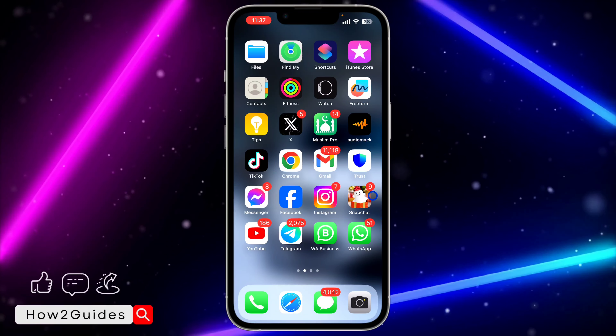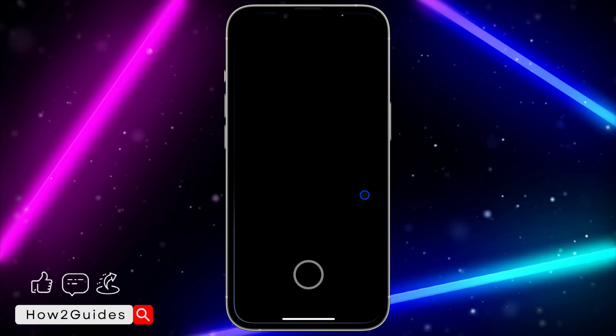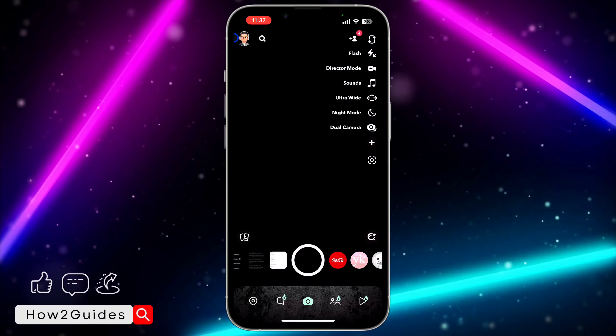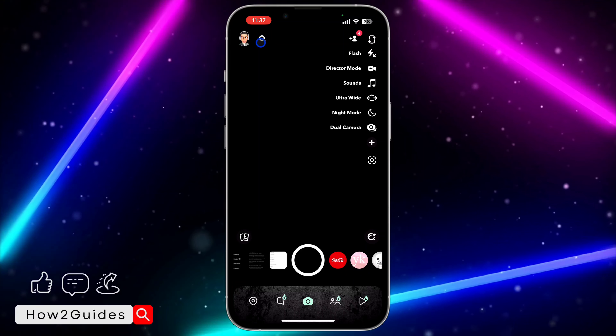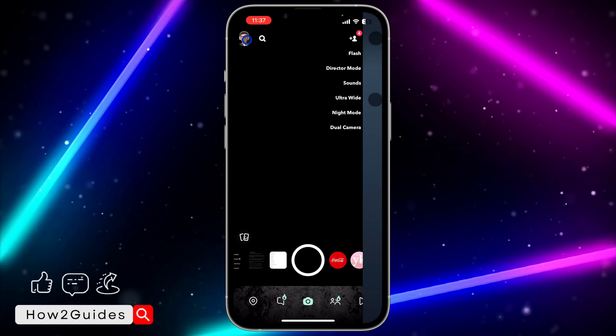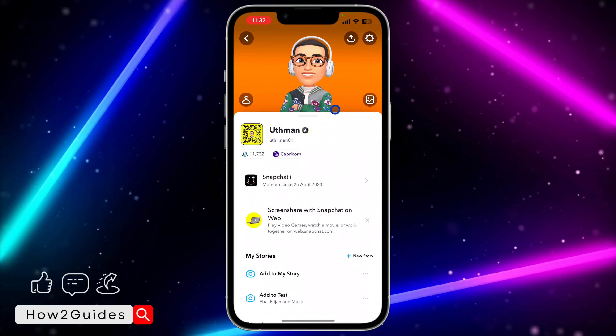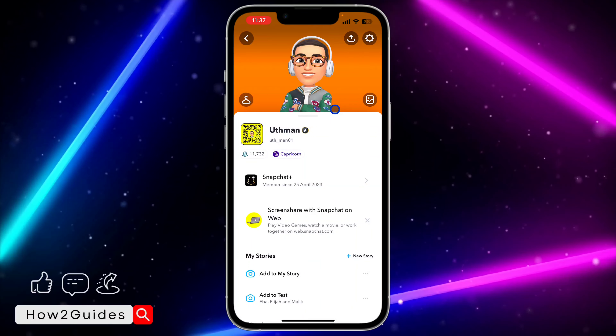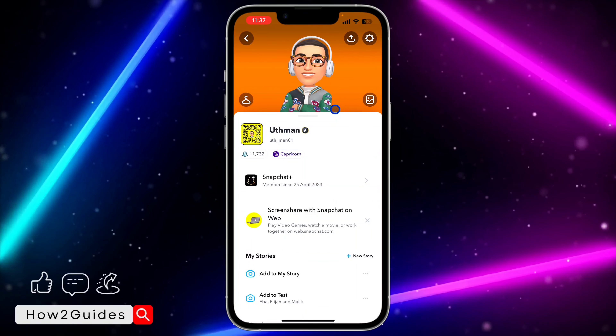Let me show you how it works. First thing you need to do is open up your Snapchat and click on your profile icon right here. Since this is still a new feature, it is only available for